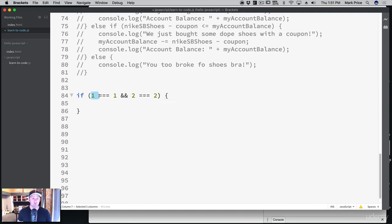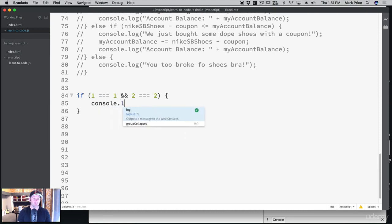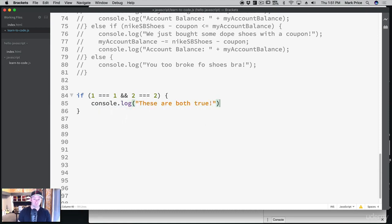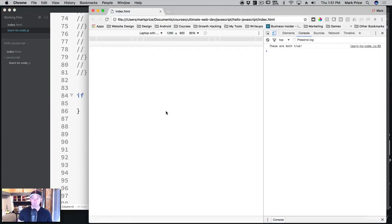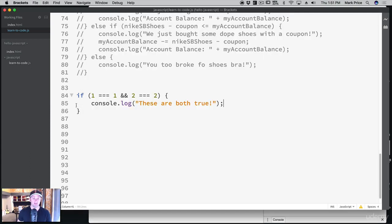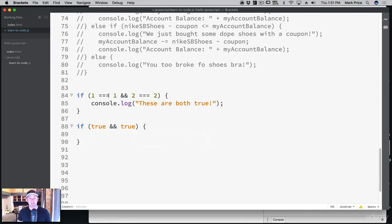Is this going to be true? Well, if one equals one, this is going to turn into true. And if two equals two, this is going to be true as well. So if true and true, then do something. So console.log 'these are both true' — let's see what happens. These are both true. Here's something interesting: I could also have said if true and true, because what actually happens is these will return a true or false boolean value.